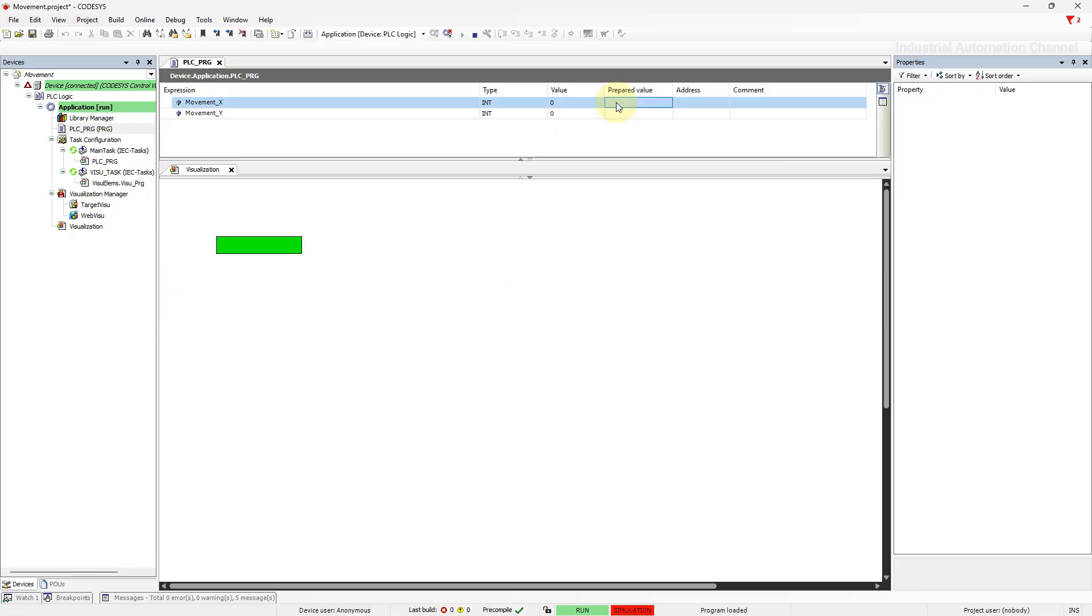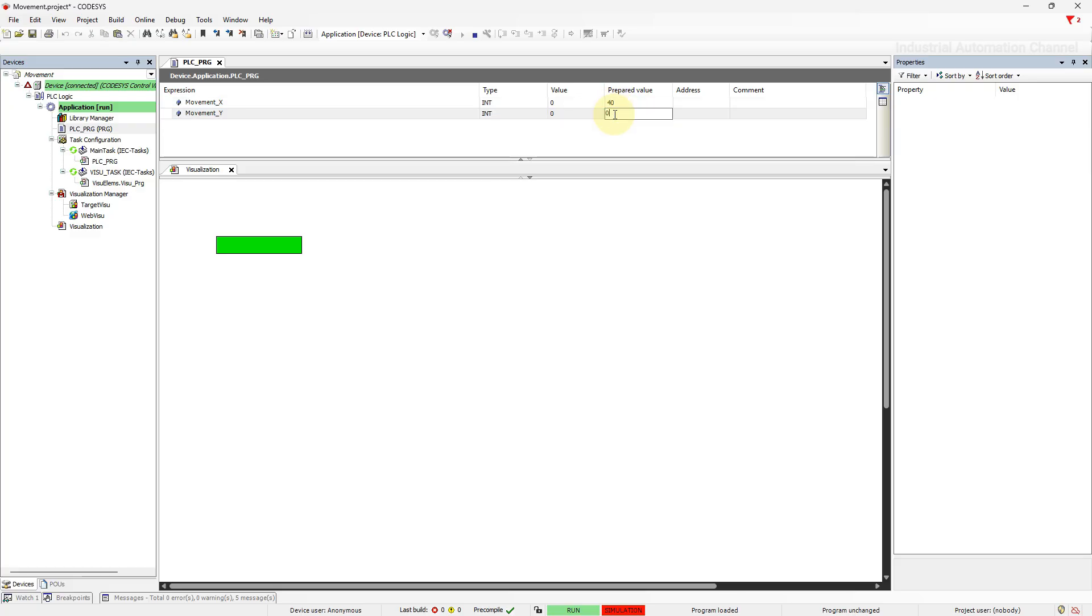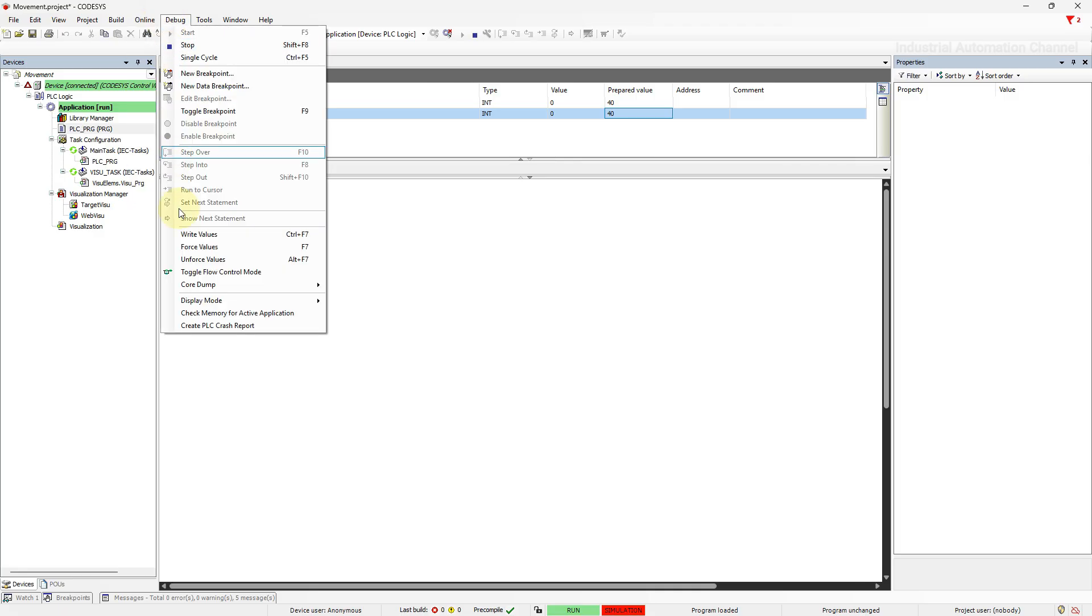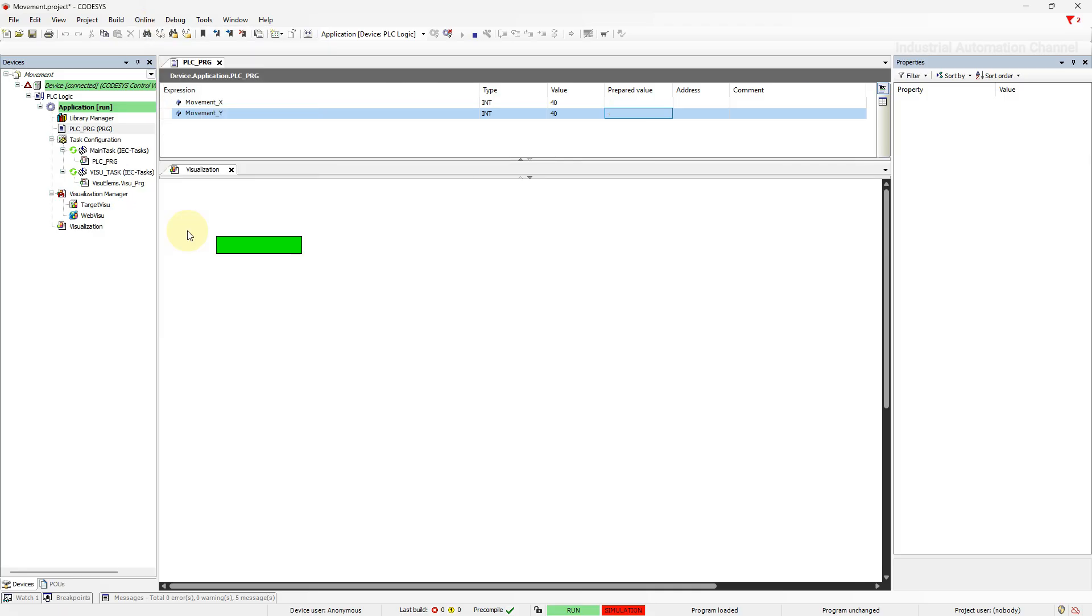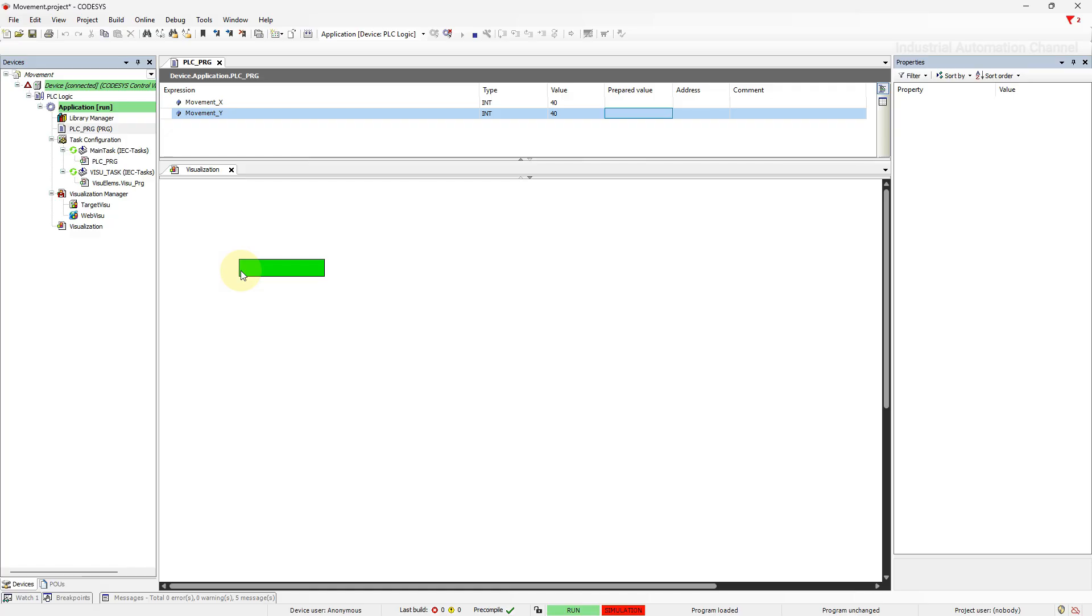Let's change the value of x and y and see what happens. Let me, for example, set them 40. Write the values. As you see, the position of the object is changed in the visualization and the new x and y position are now 140. In fact, 40 pixel is added to the x and y position of the element and it has been moved 40 pixels to the right and 40 pixels to the downside.